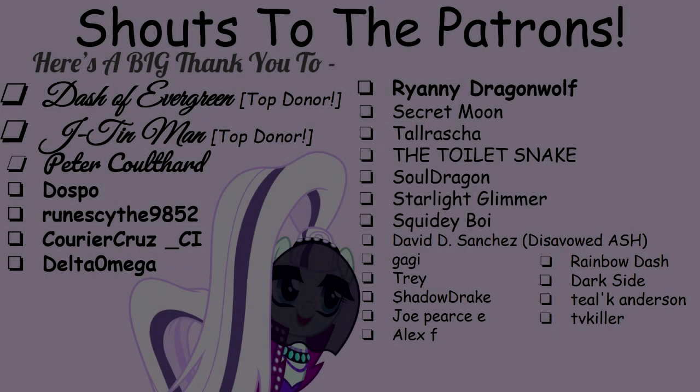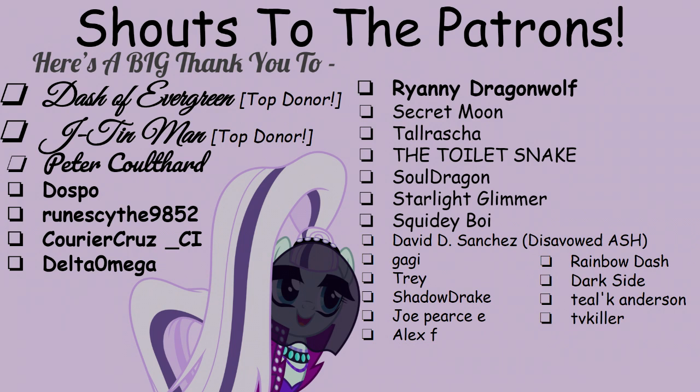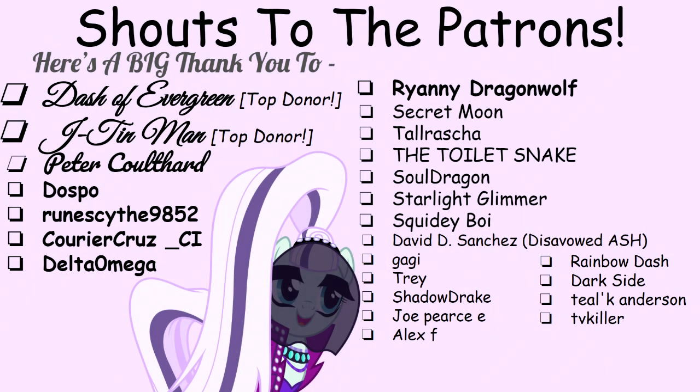Were Time Turner and Daring Do actually flirting with each other? Because I can't tell if it was just a joke or something else.